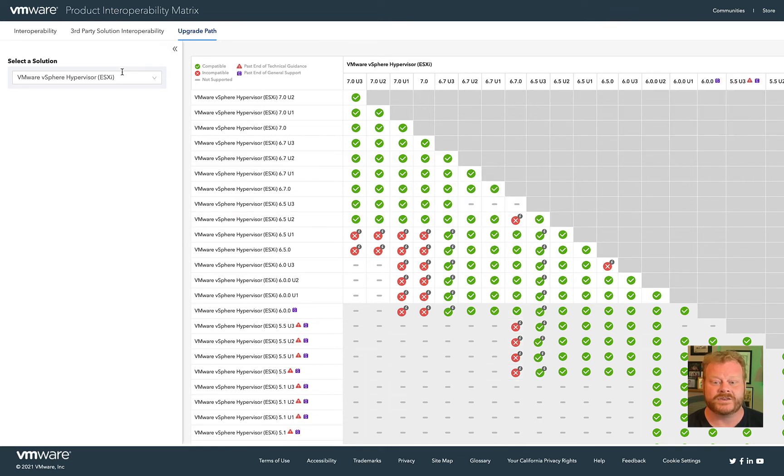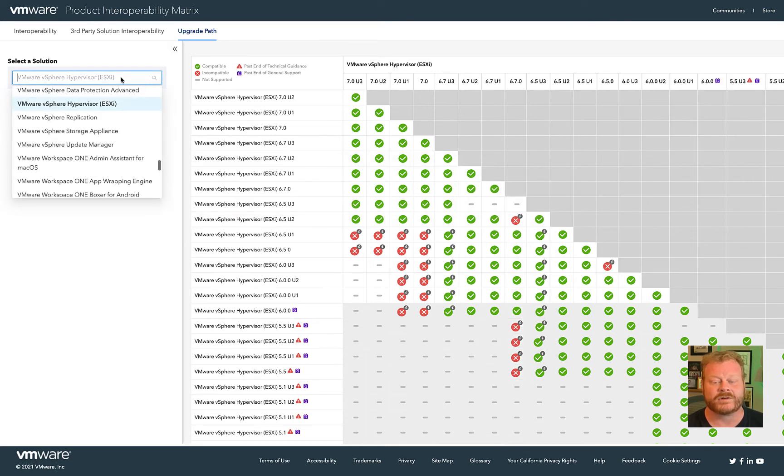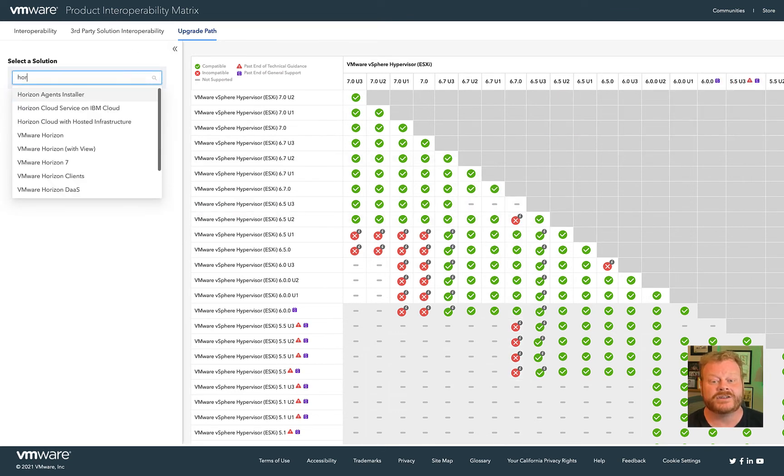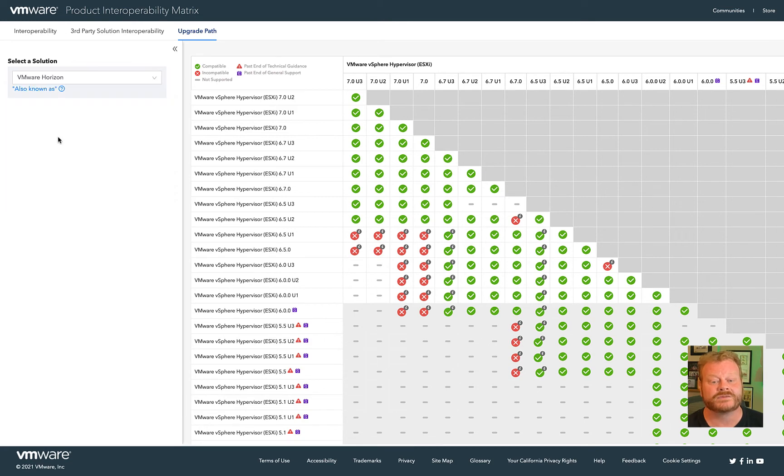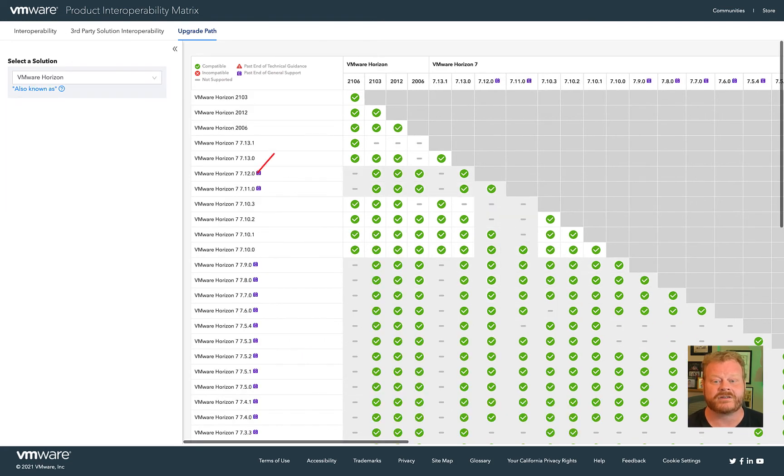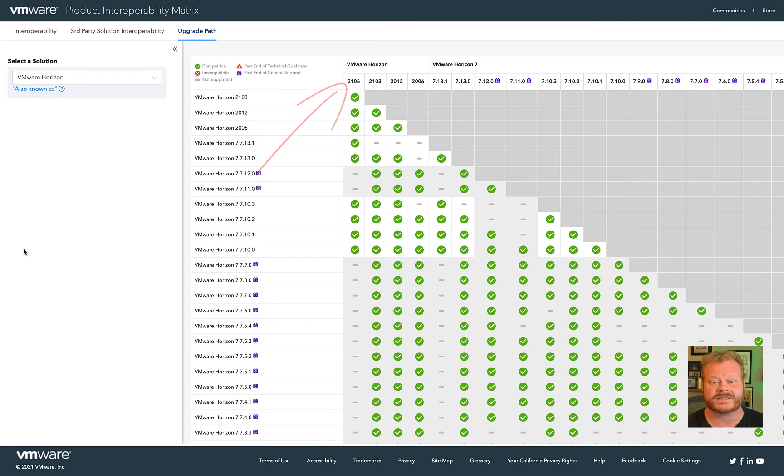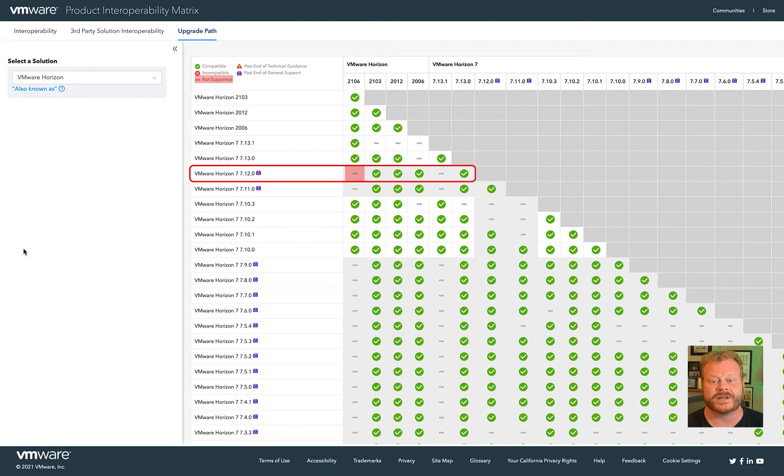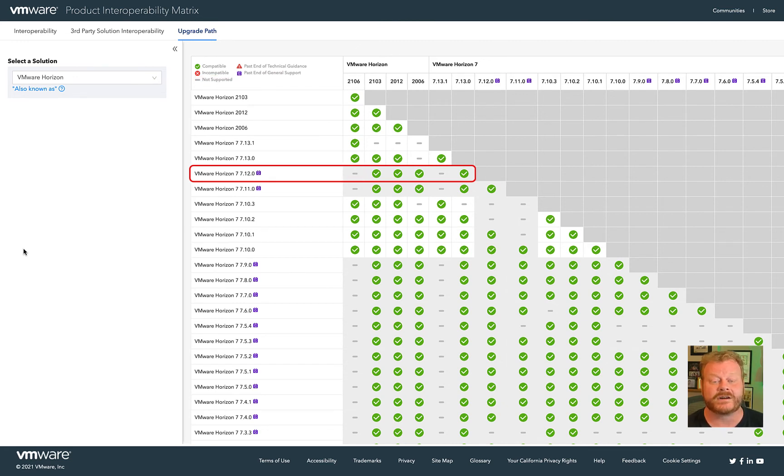If you need to plan a VMware Horizon upgrade, you can check that here as well. Perhaps you are currently on Horizon 7.12 and desire to be on version 2106. Reviewing the chart on the matrix will show that a direct upgrade is not supported. But looking at the supported upgrade paths, we do see that there are a number of intermediate versions available that you can upgrade to.